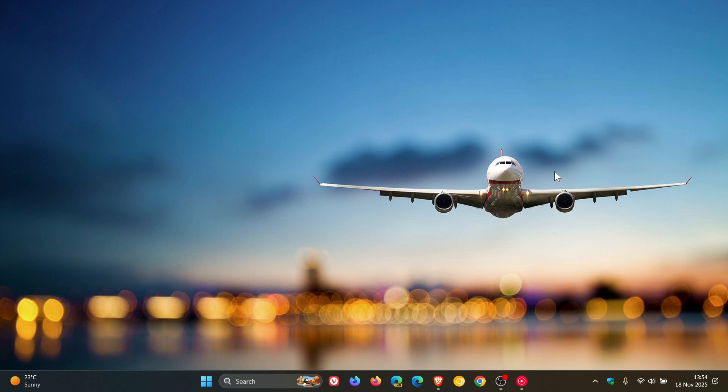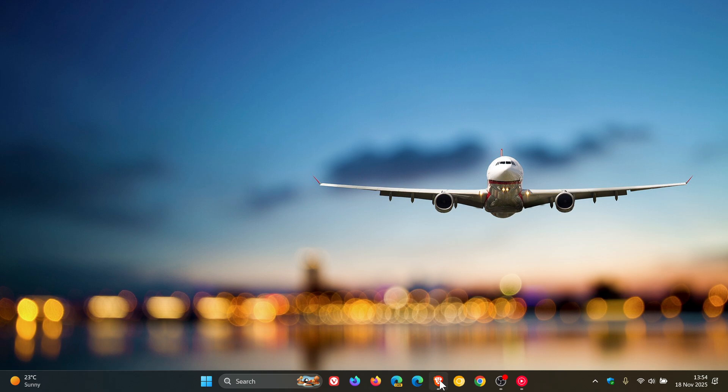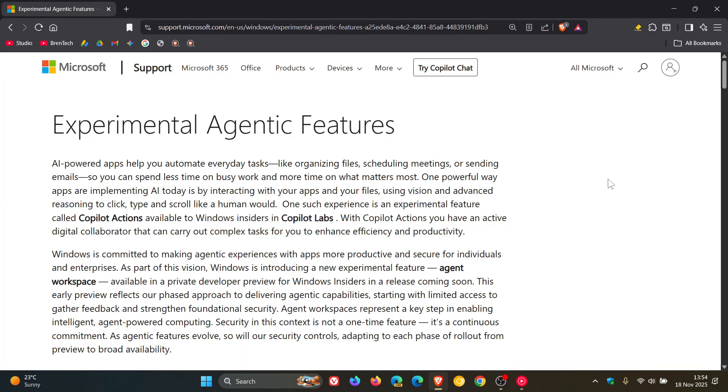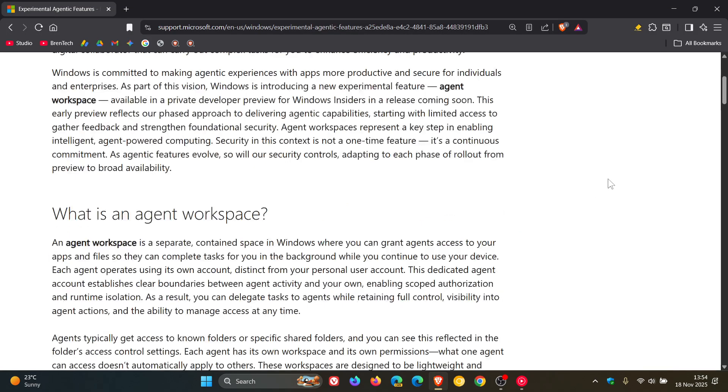So this is how Microsoft is explaining what this agent workspace and an agentic OS is going to be all about at this stage. Now, Microsoft says, if we head back to the support article,